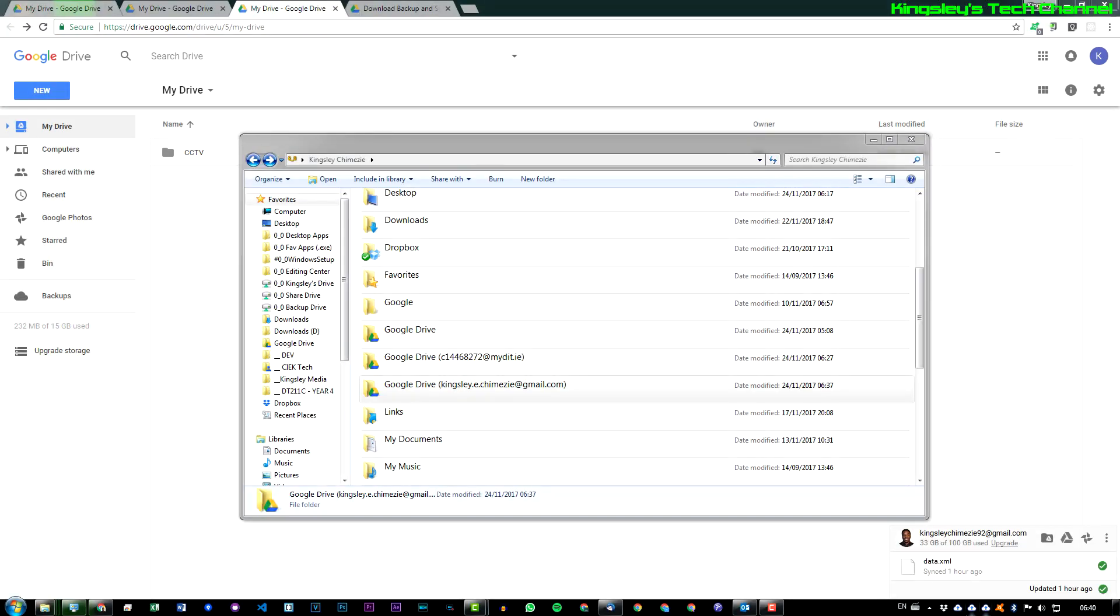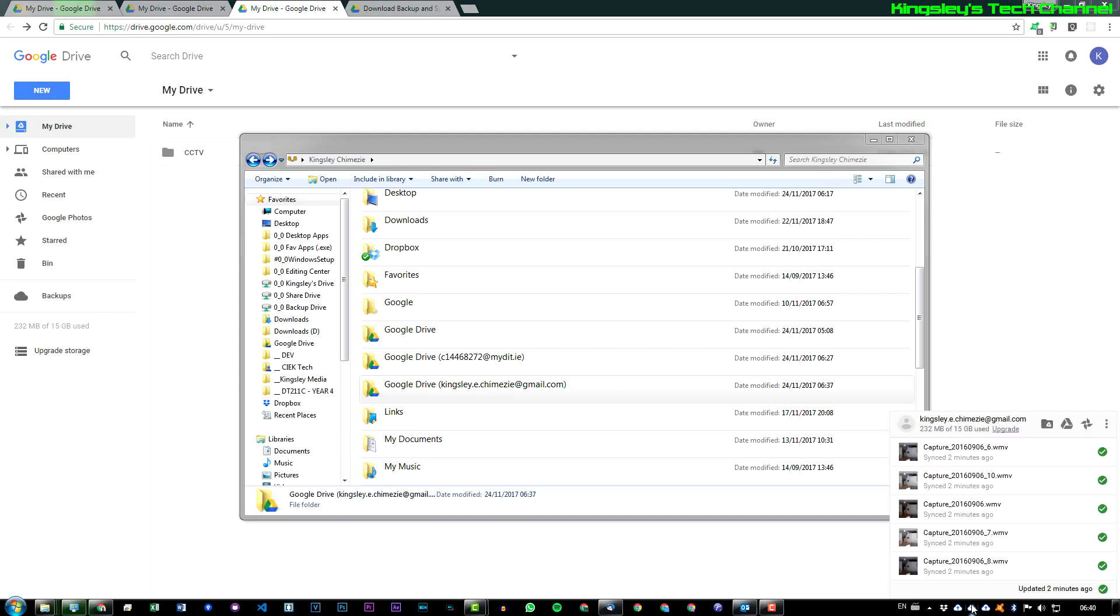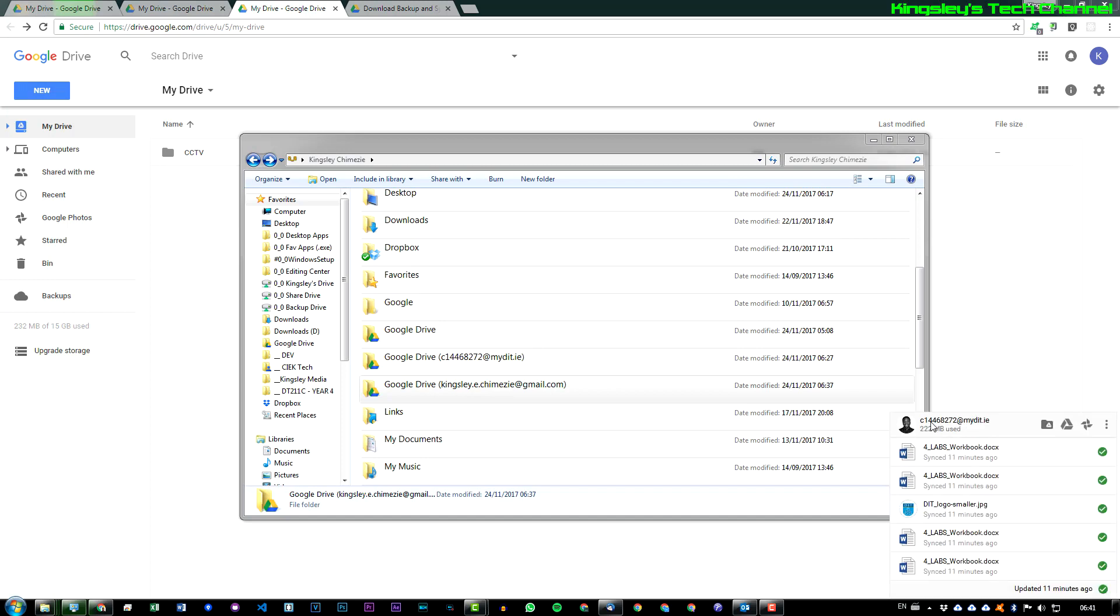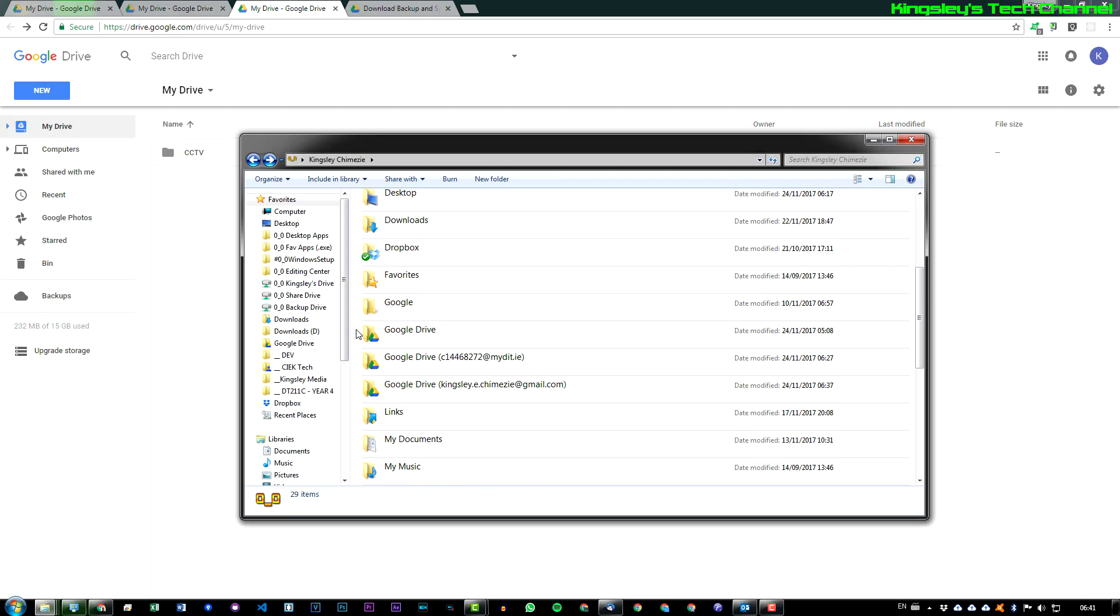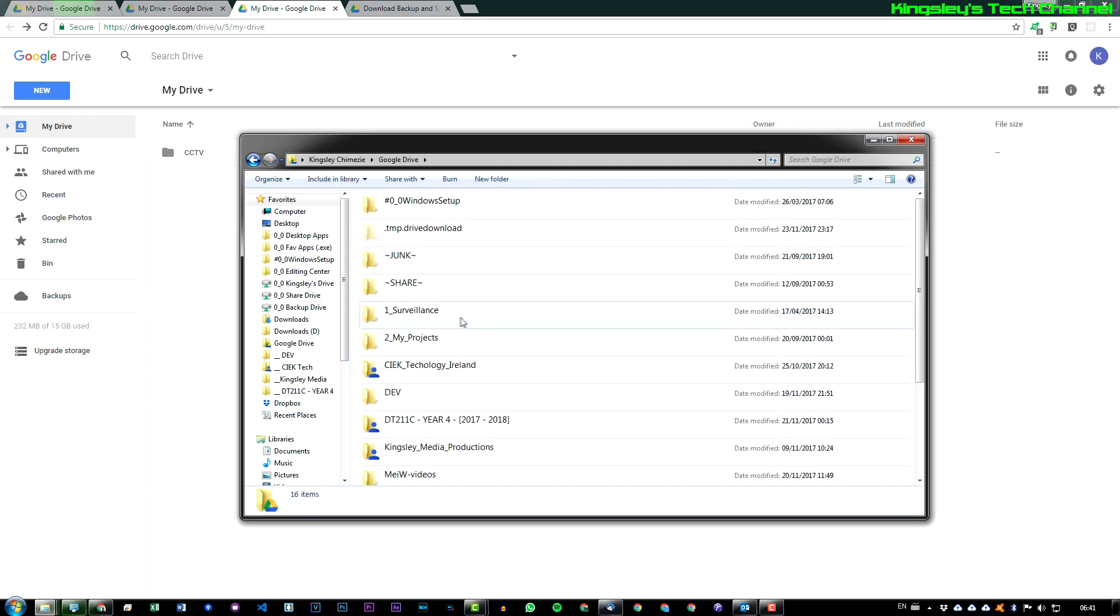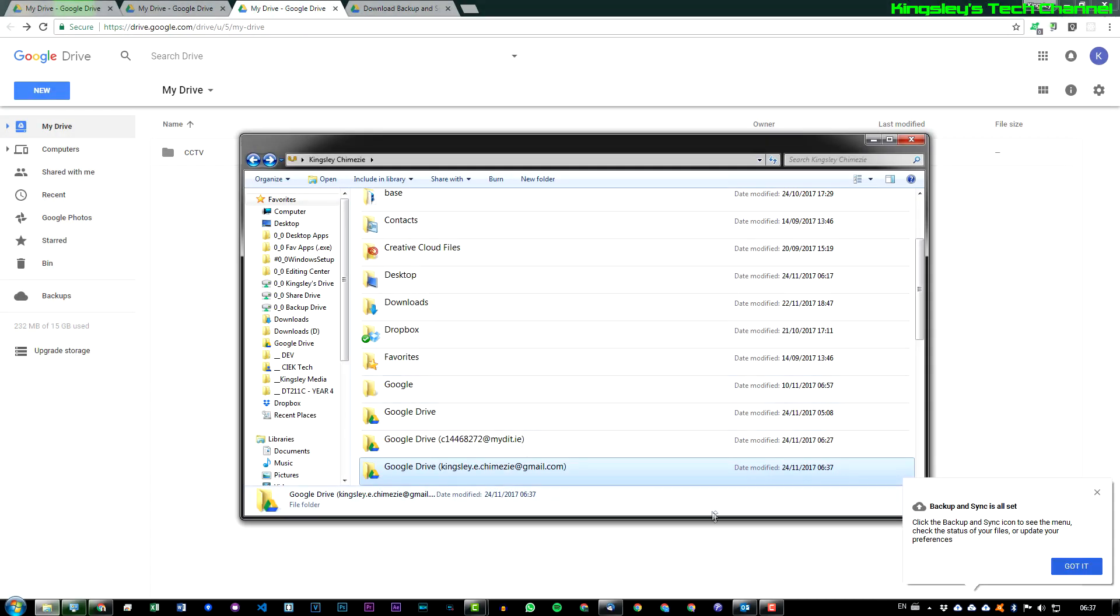If we actually take a look at the bottom here, you can see we now have three icons. The first one is my primary Google Drive account, and the second one is the one that I just added, and the last one is the college Google Drive account which I initially had synced. So you can see all three of them are available with their own separate folders.